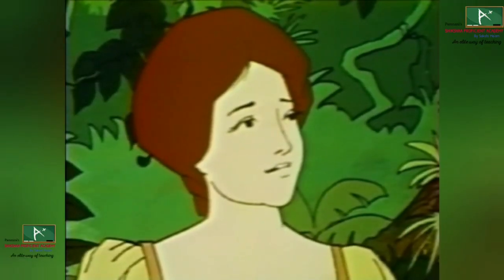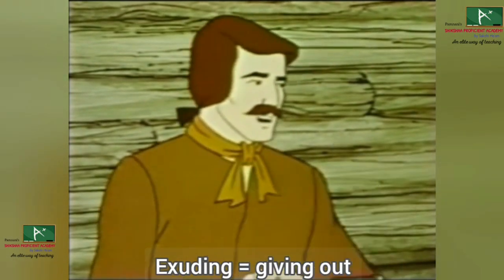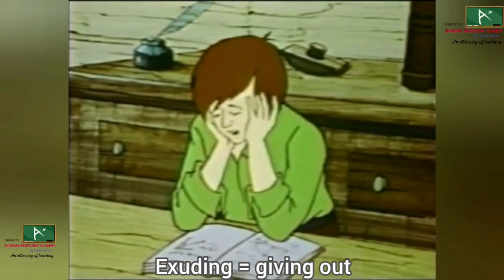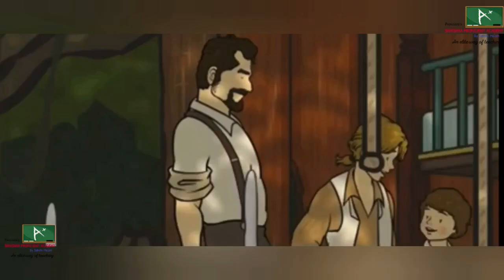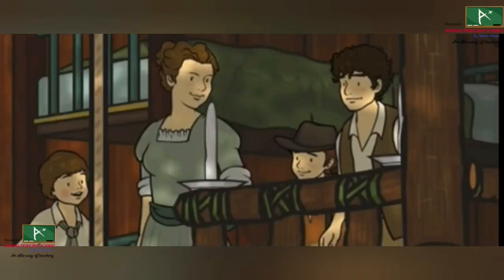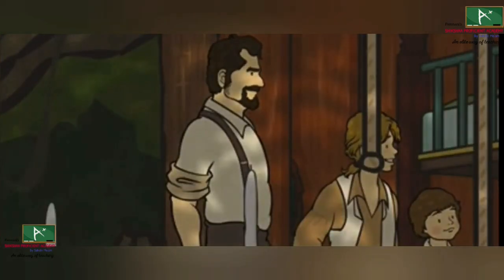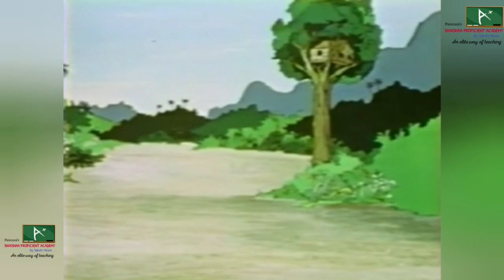They discovered how to make candles from waxy fruits and rubbery boots from a tree exuding a rubbery sap. They also made a sledge to help them transport materials. When the tree house was being built, the mother looked after the vegetable garden and grew healthy plants. Corn, melons, pumpkins, and cucumbers were already growing.